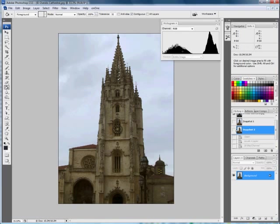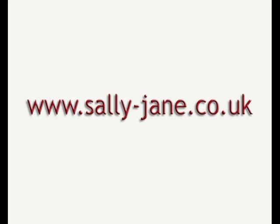You're actually saving information in this image by using 16-bit mode. For more tips and tutorials on using Photoshop, why not visit my website at www.sally-jane.co.uk.